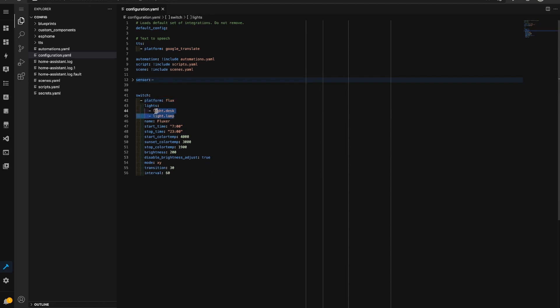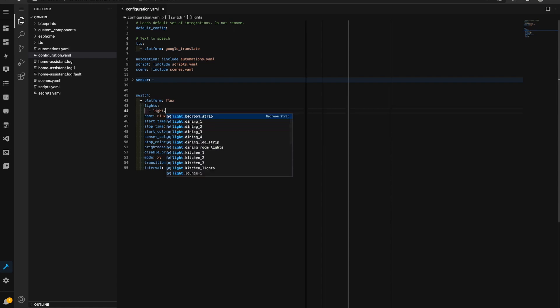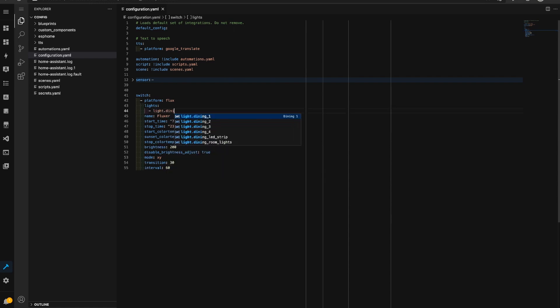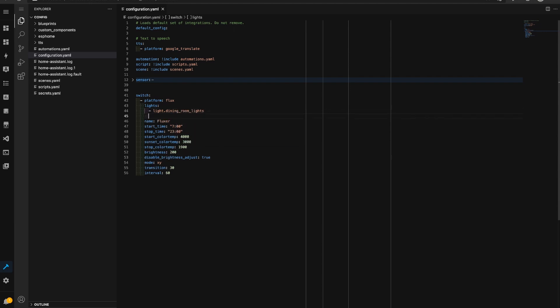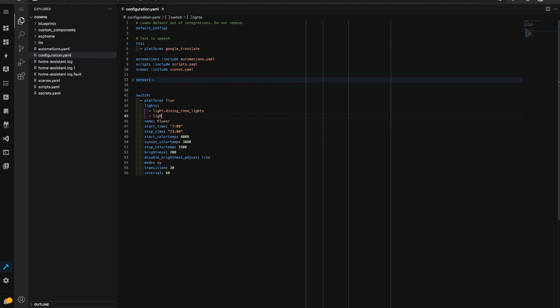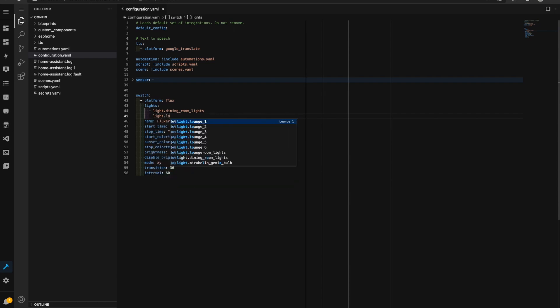I'm going to make a couple of changes here. Firstly I want to change lights dot and I'll go dining room lights which is this one here, I'll also go lights dot lounge room lights.